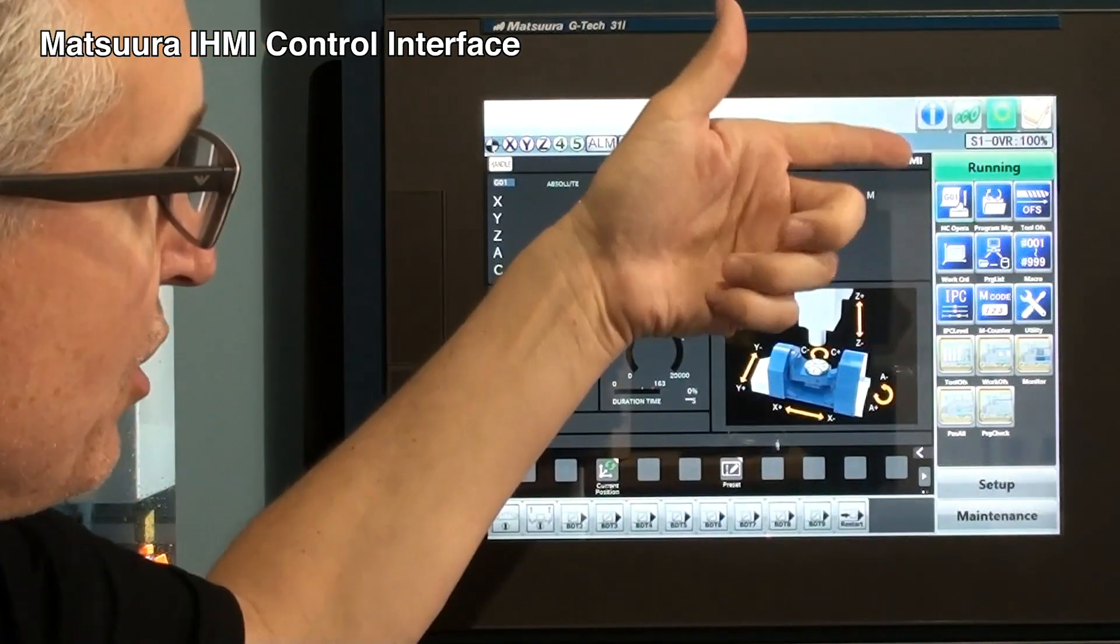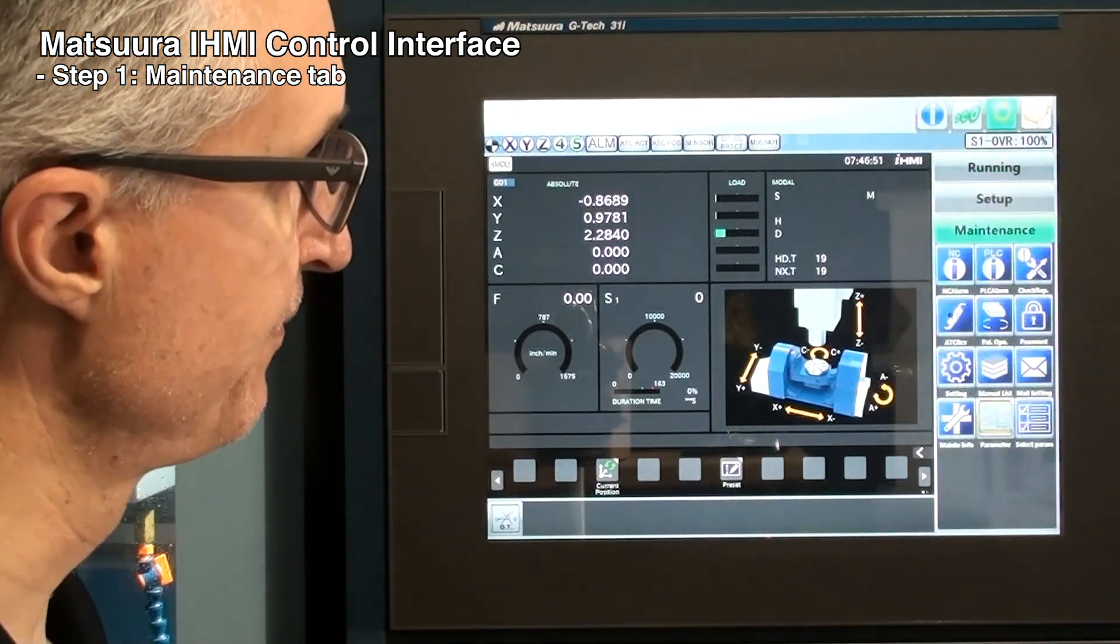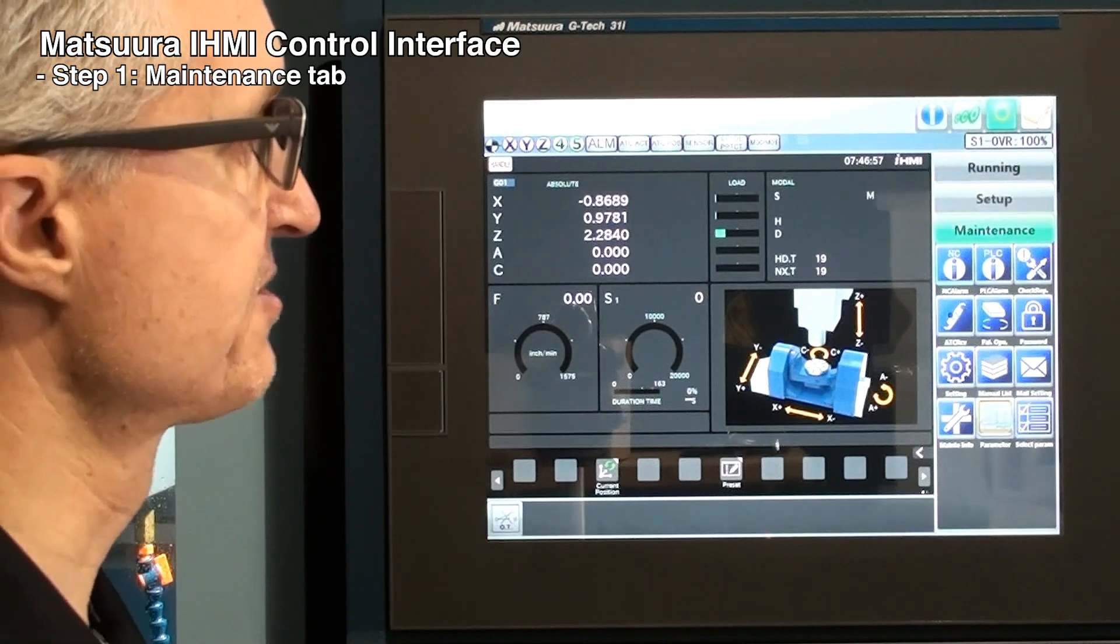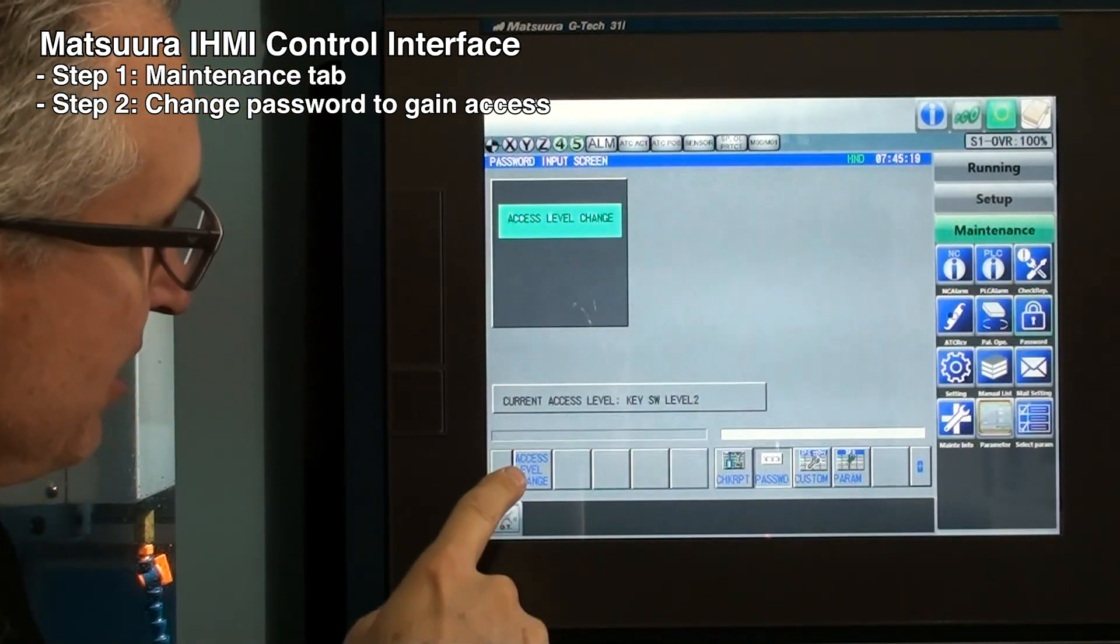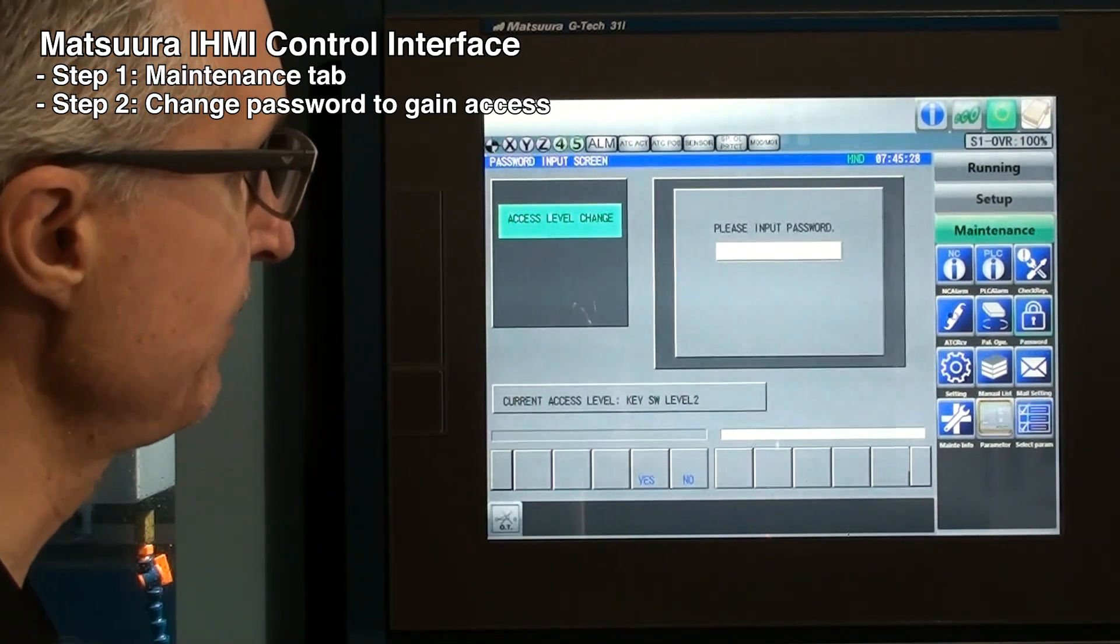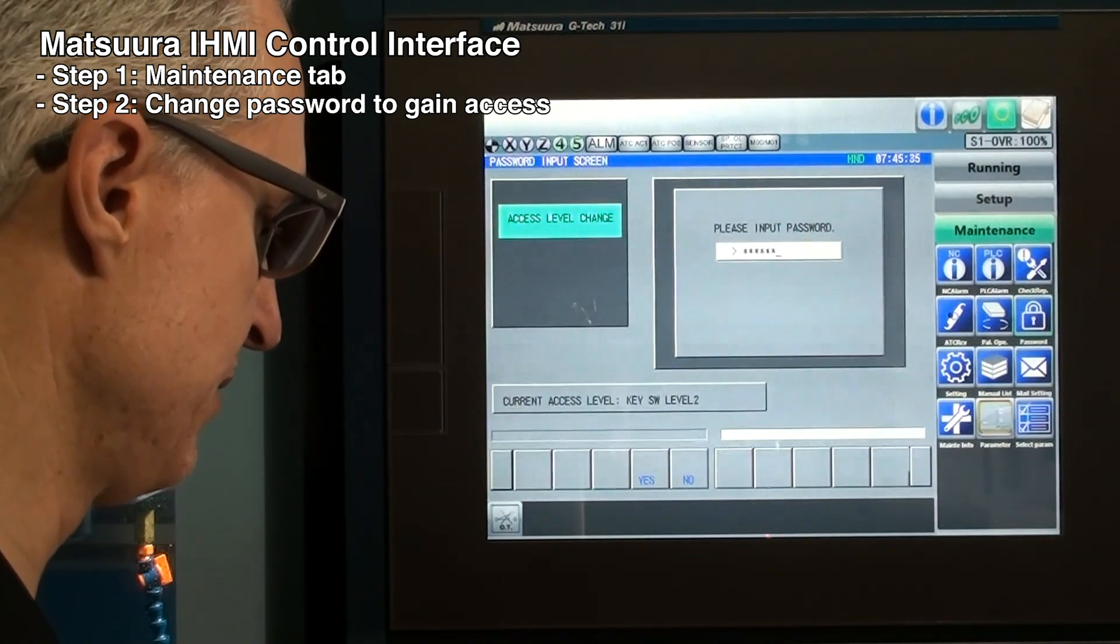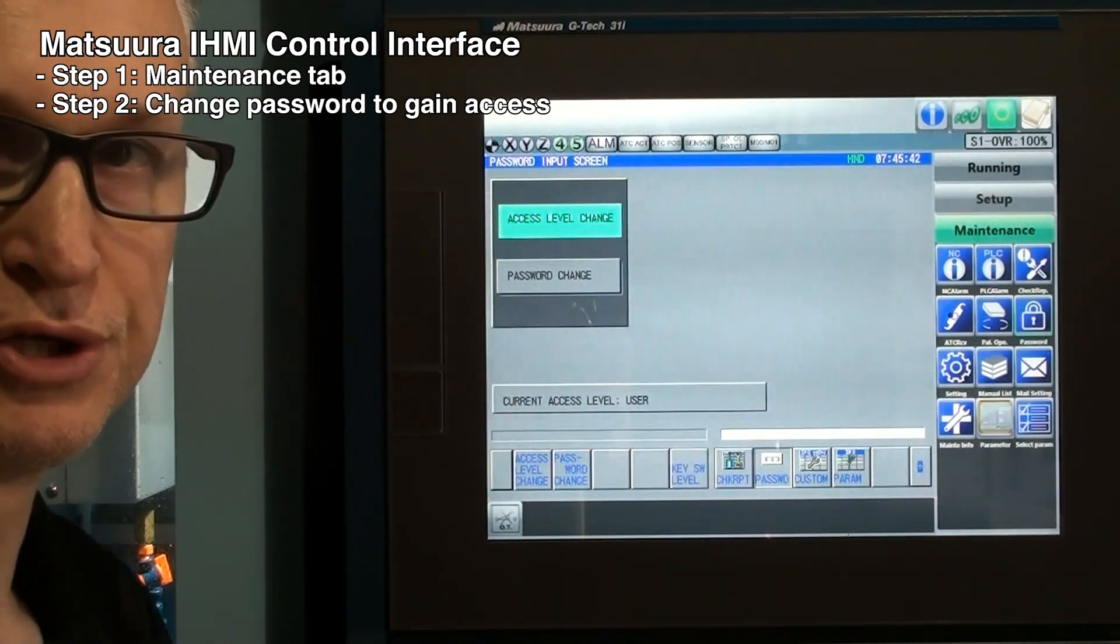First, we have three tabs: Running, Setup, and Maintenance. First thing is we go to the Maintenance tab. Next, we have to change the password so that we can gain access. So we press the password button and we see Access Level Change. We'll press the Access Level Change soft key, and the password is customer, C-U-S-T-O-M-E-R. And you'll see the current access level change to User.